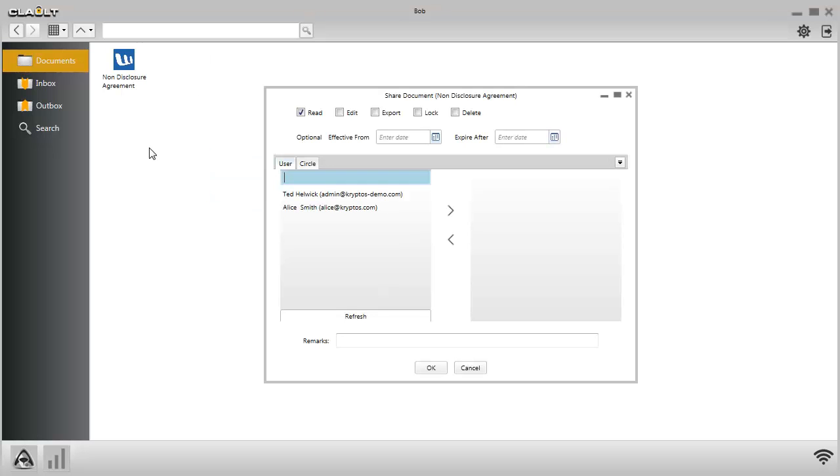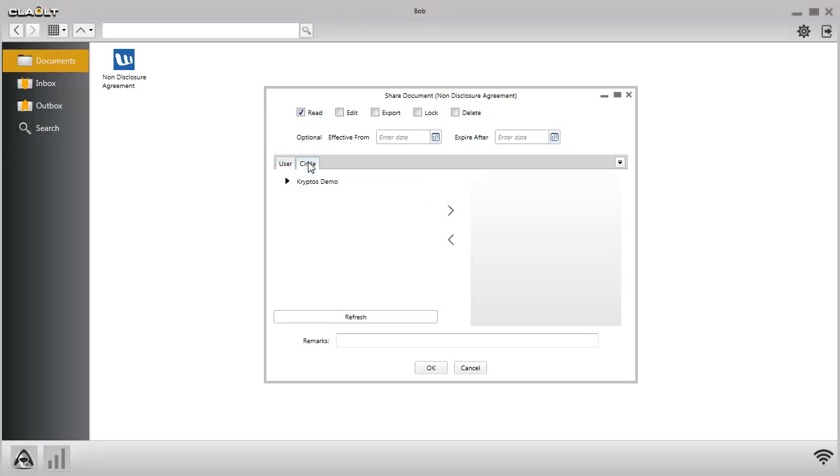Select Circle tab from Share Document window. Refresh the circle tree to see available circles.